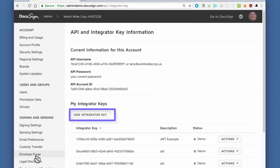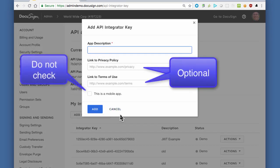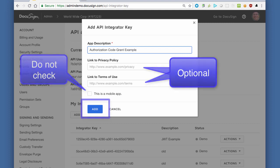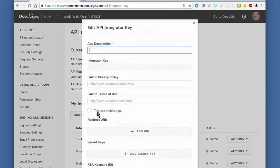Click Add Integrator Key and fill in the first section of the form. Several of the items are optional. Do not click the Mobile App checkbox. Click Save and the second part of the form is shown.